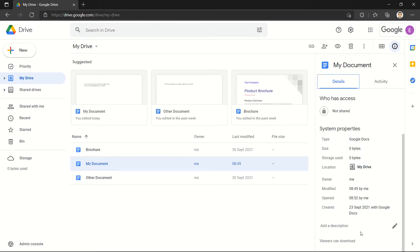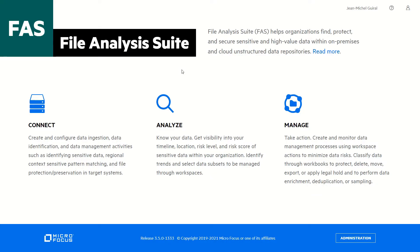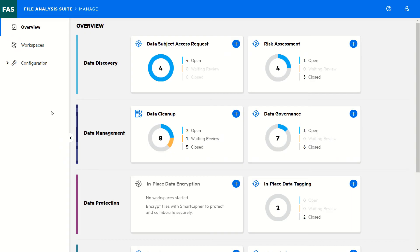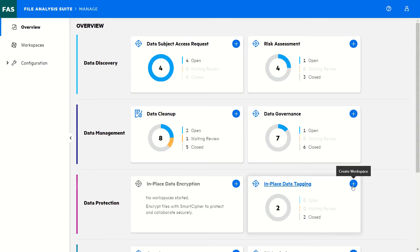In FAS, we have the possibility to connect to the source of information, scan and discover sensitive data, but we will skip that for this demonstration. We will concentrate on the manage section where we will be able to work on our use case. We can see the many different use cases that can be addressed by FAS to discover the data, manage the data, and protect the data.